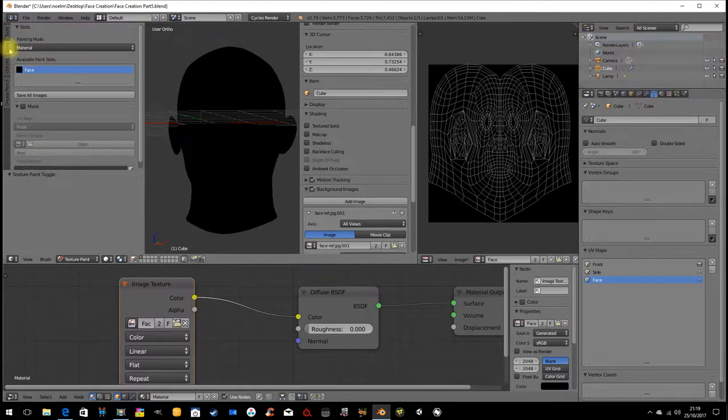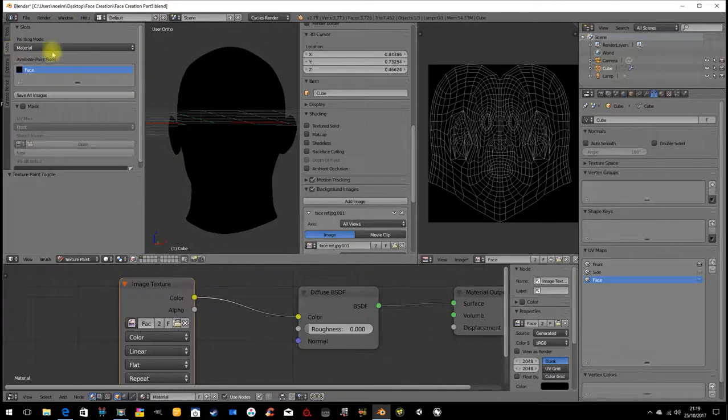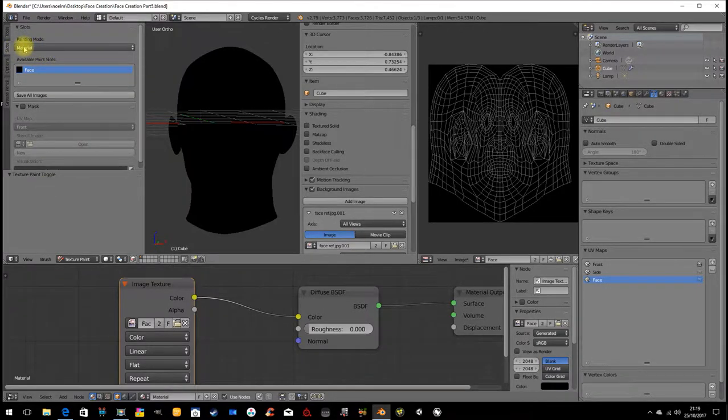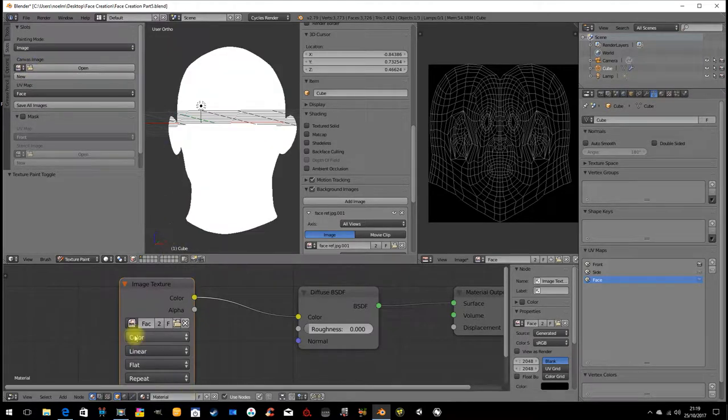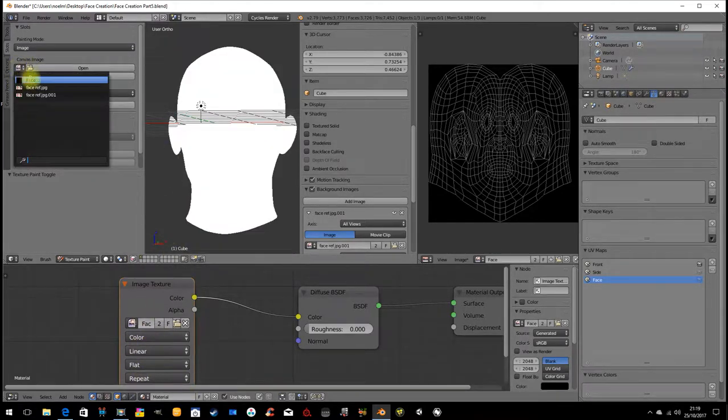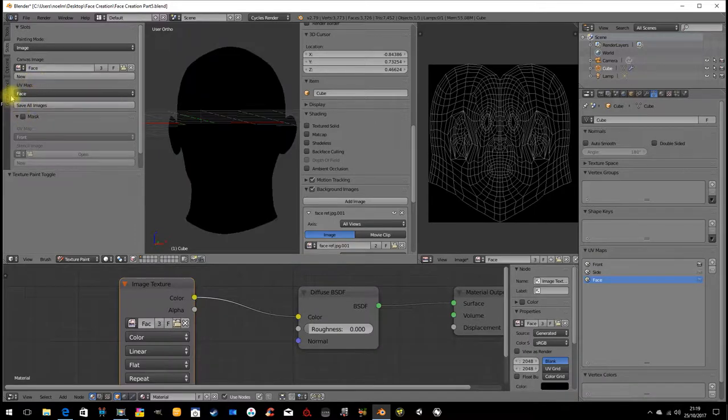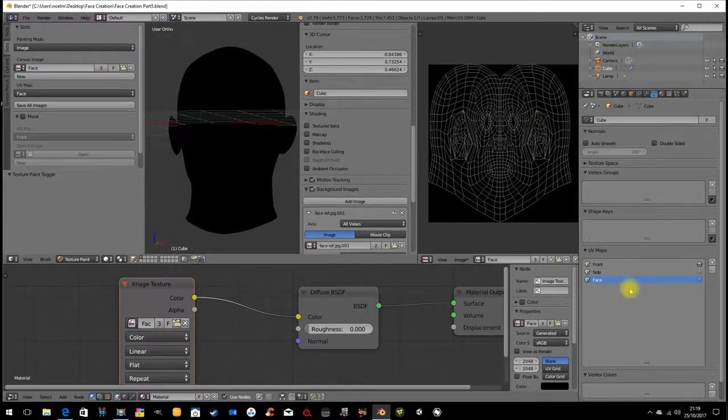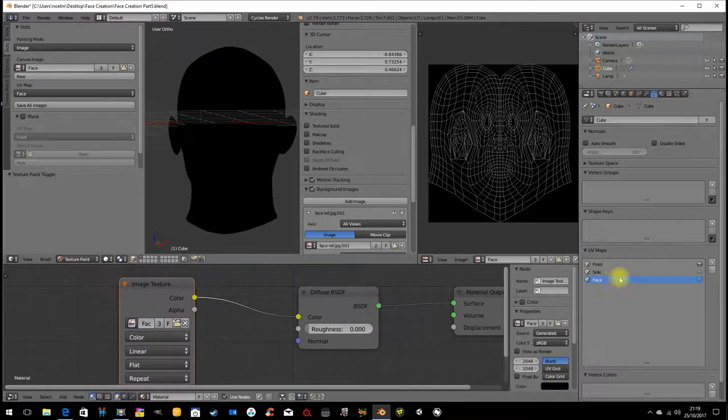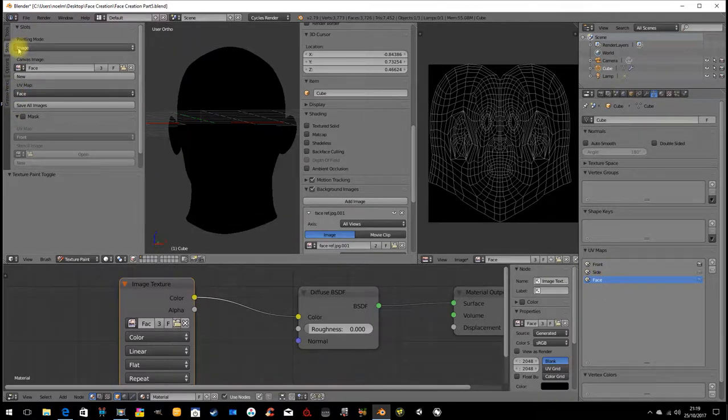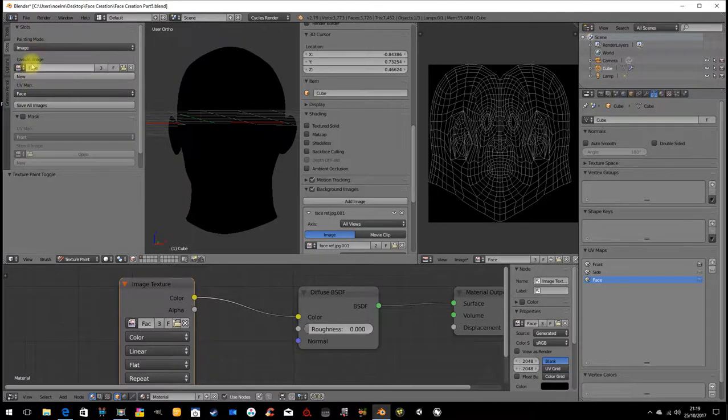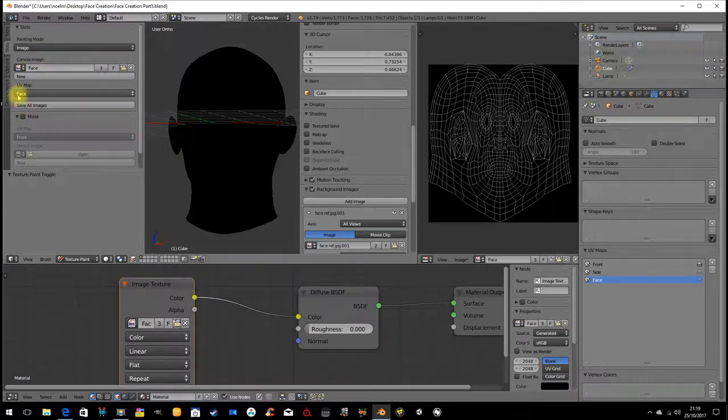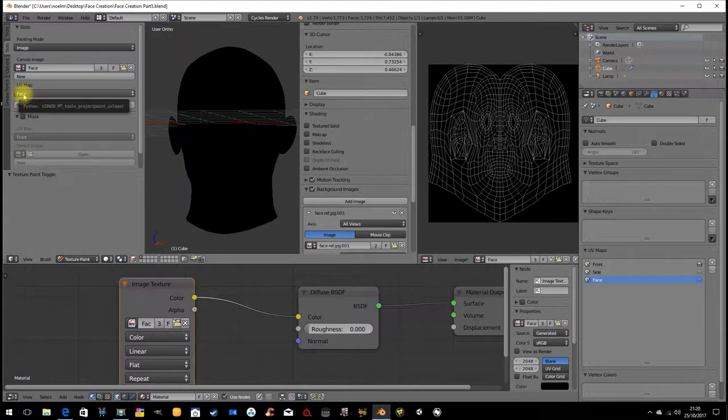But before I do that I'm going to go here to slots and tell it what to draw onto. And I want to draw onto an image, this black image down here. So I need to tell it what my, the image is, and also what the UV map is. So this black image is on the UV map called face. So we need to set that up correctly here. We have to tell it we want to draw onto an image. The image is called face, and its UV coordinates are this here face.